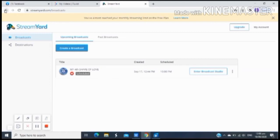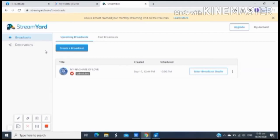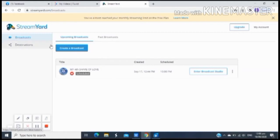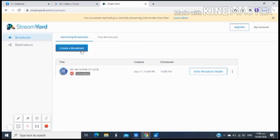Ngayon ang gagawin lang natin ay tuturuan ko lang kayo yung pinakasimpling paraan kung paano mag-setup ng StreamYard kung kayo ay mag-live stream. Ang gagawin lang natin, just click yung create broadcast kung tayo ay gagawa na ng ating live stream. Here we go, isa-setup natin sya.